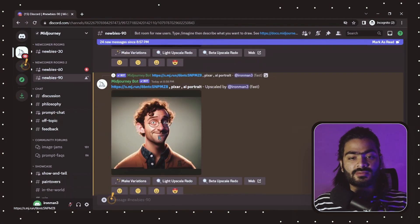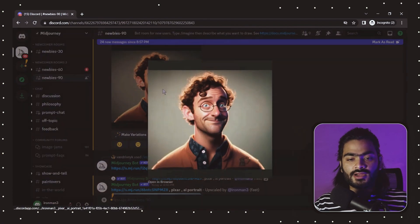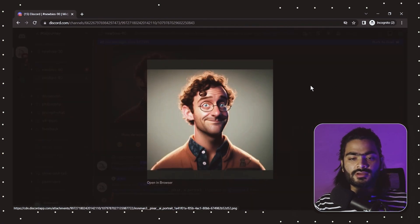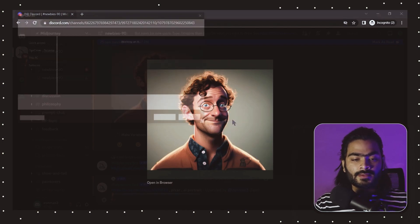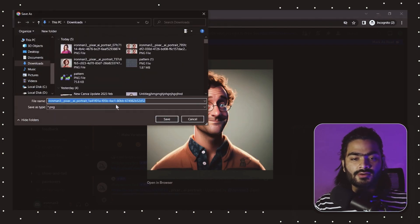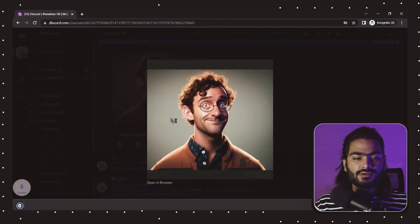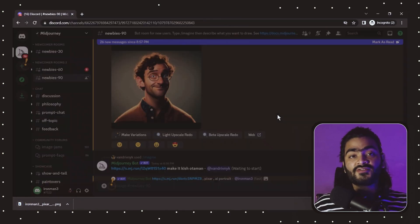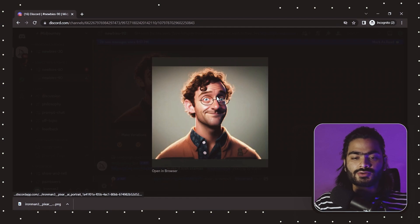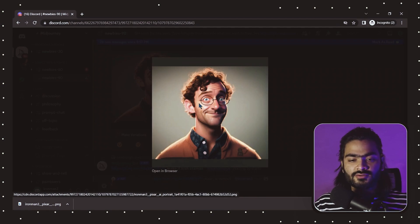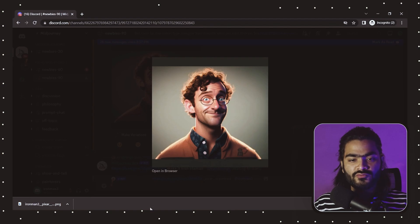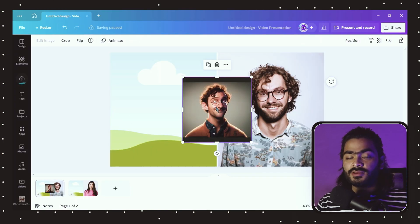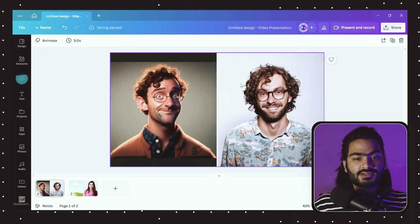Once the first image is generated, click on it and jump to your image in the inbox. Select the image, right-click on it, and click 'Save as Image' to save it directly to your computer or mobile. If you want to compare, copy the image and paste it into Canva using Ctrl+V to see how similar the result is.